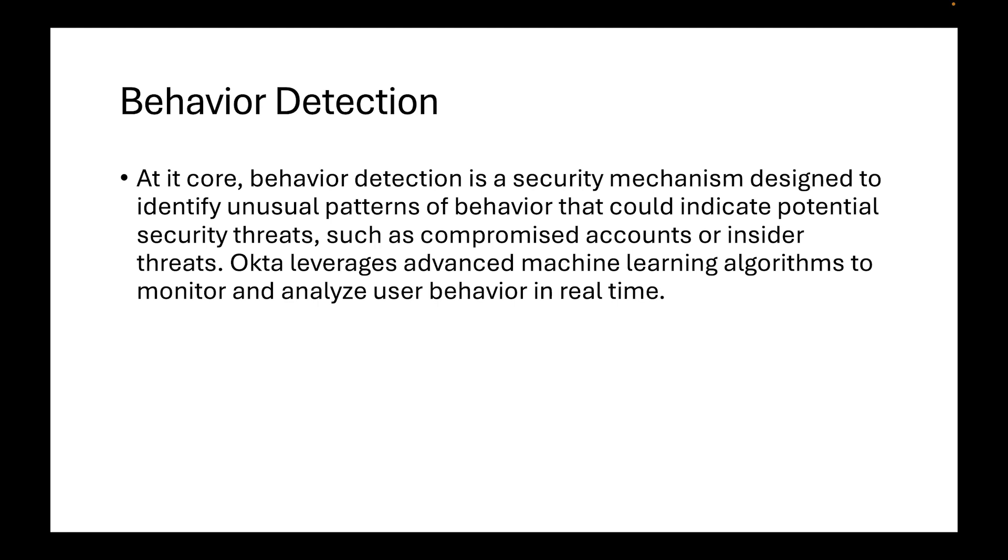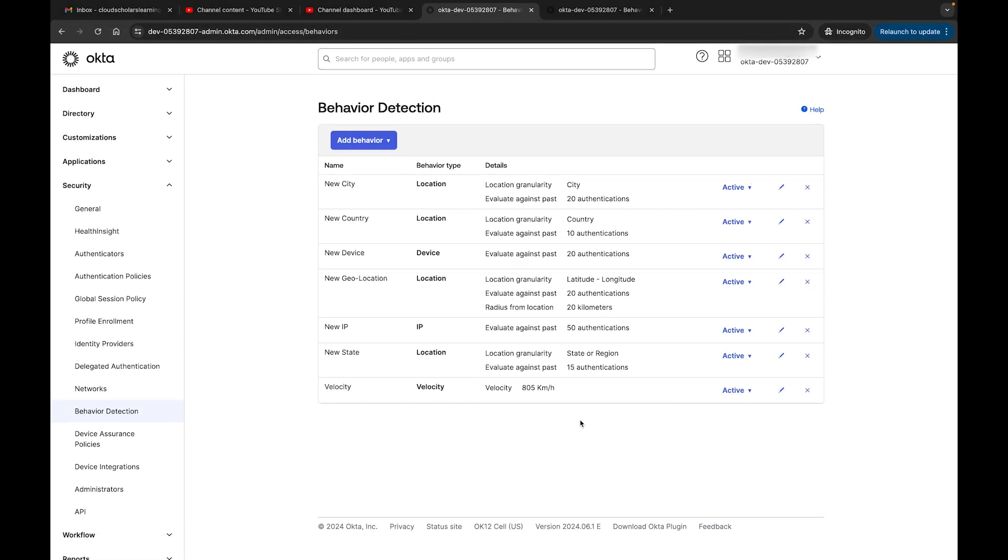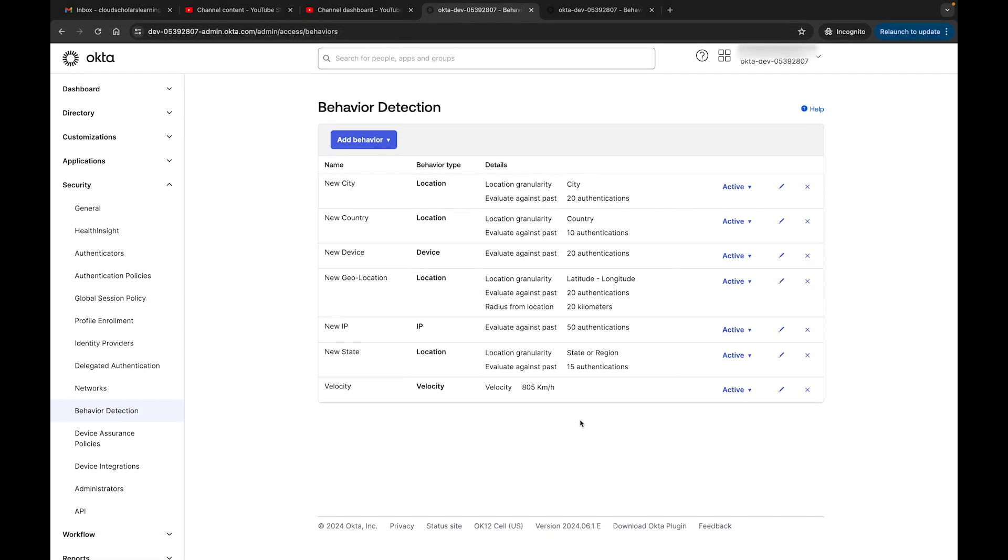At its core, behavior detection is a security mechanism designed to identify unusual patterns of behavior that could indicate potential security threats such as compromised accounts or insider threats. Okta leverages advanced machine learning algorithms to monitor and analyze user behavior in real time. This is the behavior detection page when you get to the Okta screen. Basically what behavior detection is, is how it works - Okta collects data on user behavior, such as login location, device types, and typical access times. Over time, it builds a comprehensive profile of what normal behavior looks like for each user, and when an action deviates significantly from the established pattern, Okta flags it as suspicious.